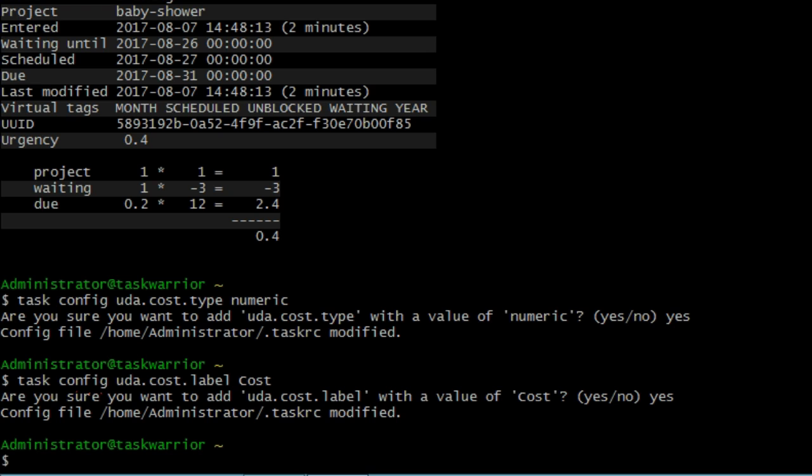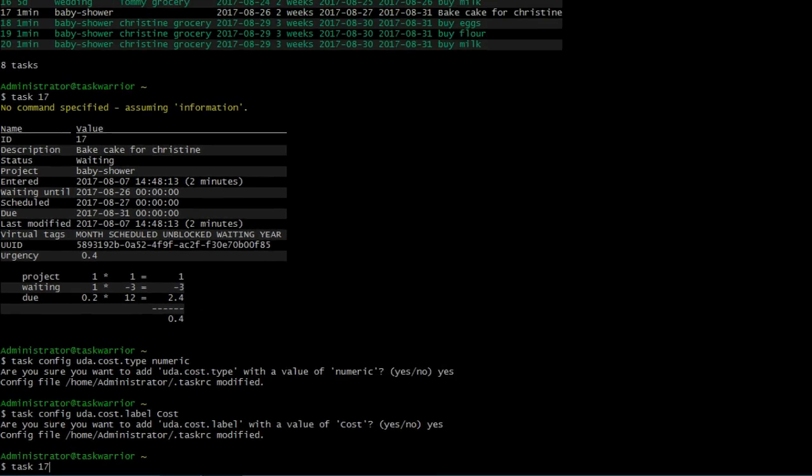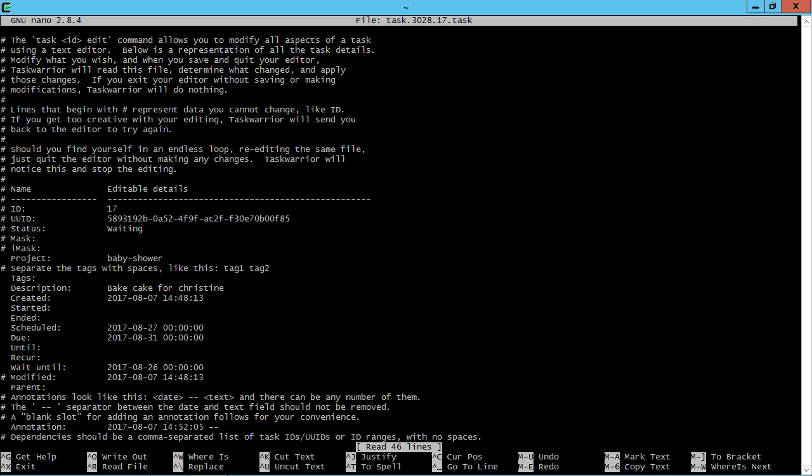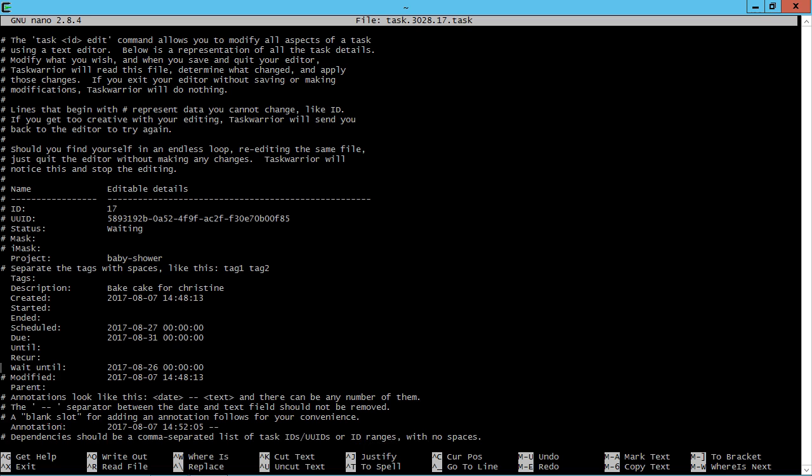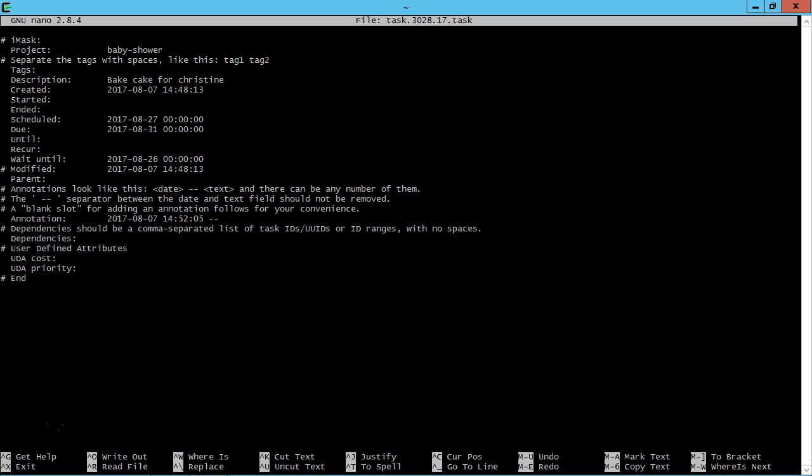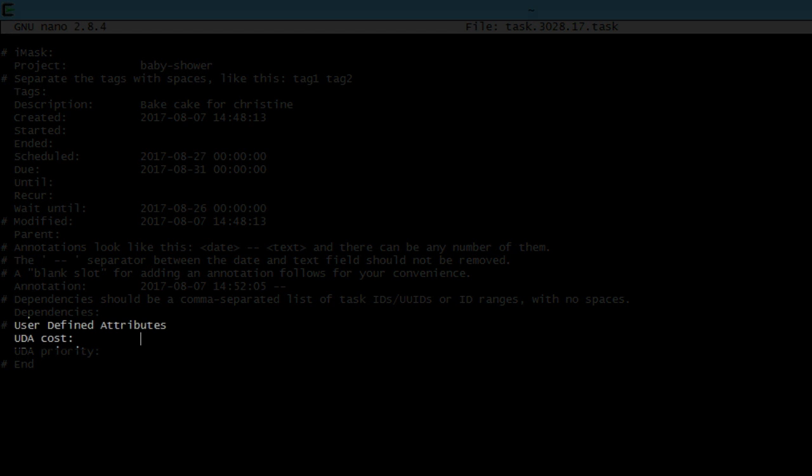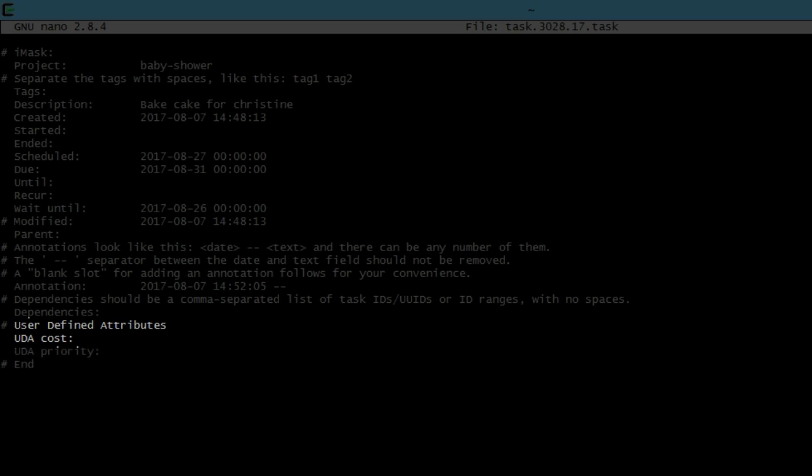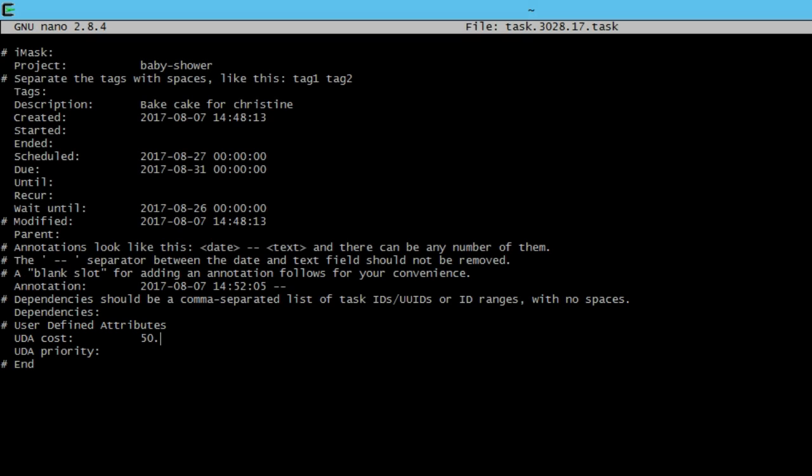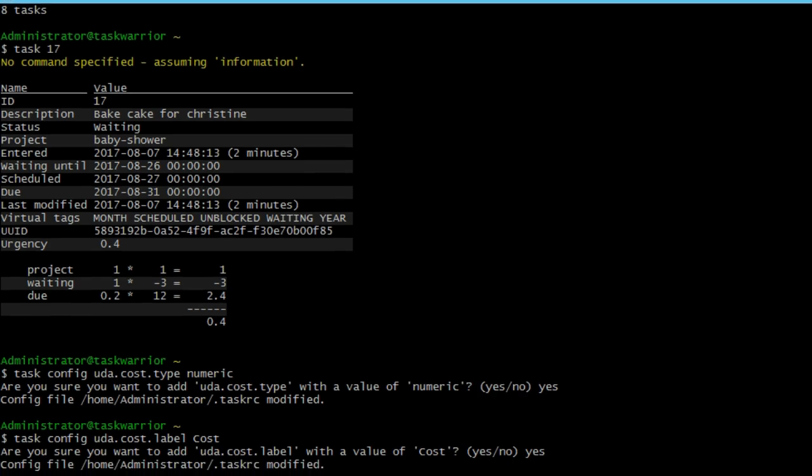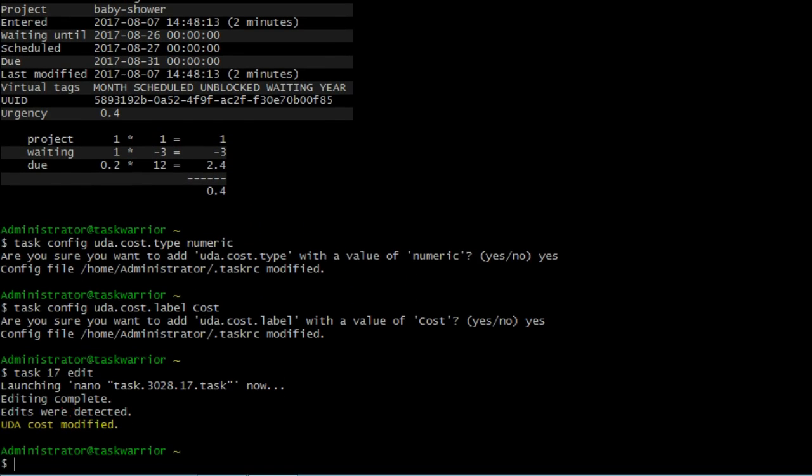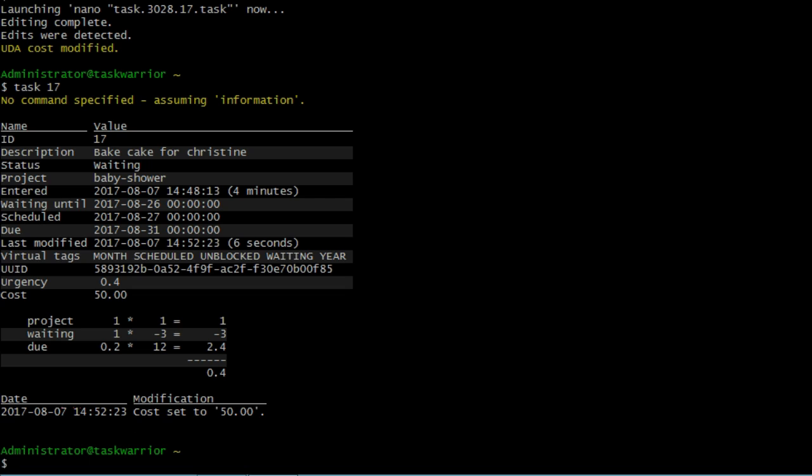So let's see what that looks like. So let's task 17, edit. Now we're just going to scroll down. You can see there's a UDA or user defined attribute for cost is right there, right above priority. Let's say the cost for baking this cake was $50. We're going to save that. Now if I pull up the task information, task 17, you can see there now cost is a new field that shows up when I pull up the task information, 50.